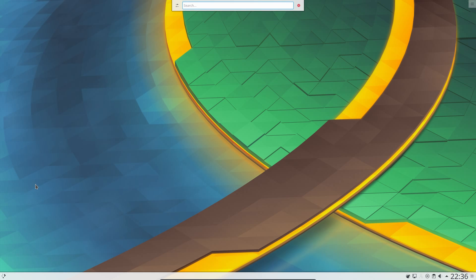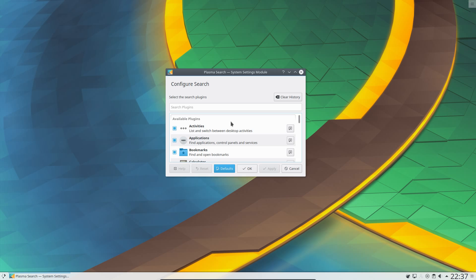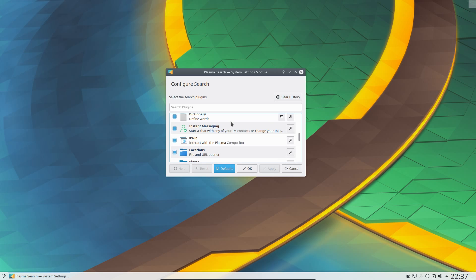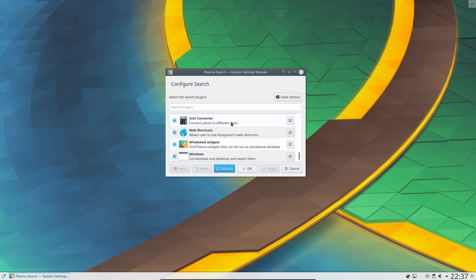With the Alt and F2 menu, the KRunner menu, that gives you another option for searching files, documents, but also a couple of other functions like the ability to do a calculator. 1, 2, 3 plus. Yeah, do that. 264. Yeah, that's fine. You can open up browser bookmarks. And there's also a list of other available plugins. So yeah, quite a few. It is something I don't make enough use of really.